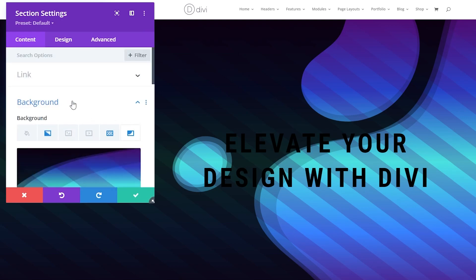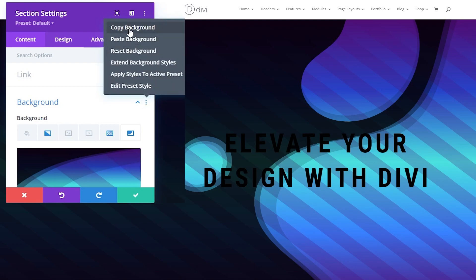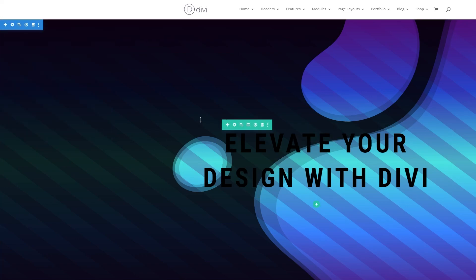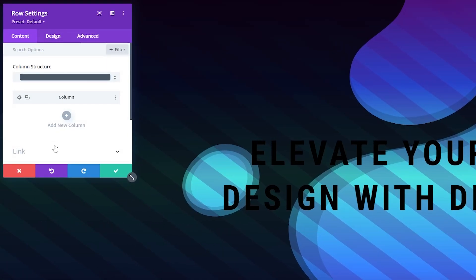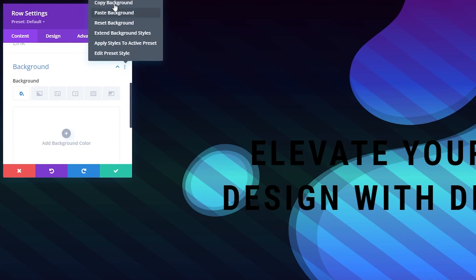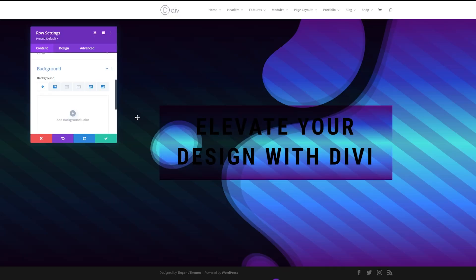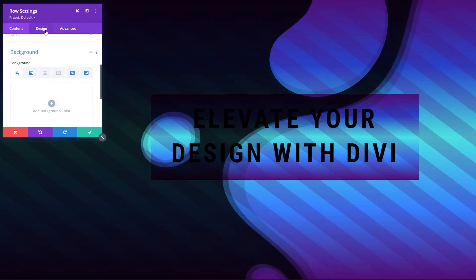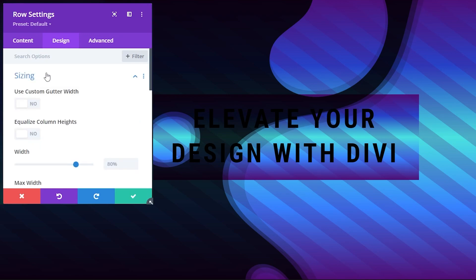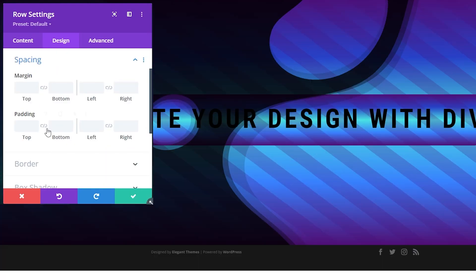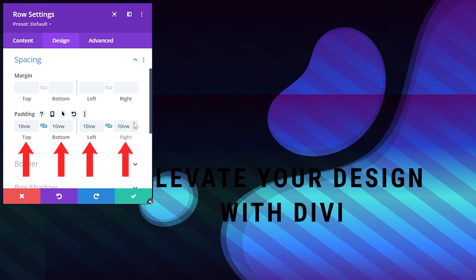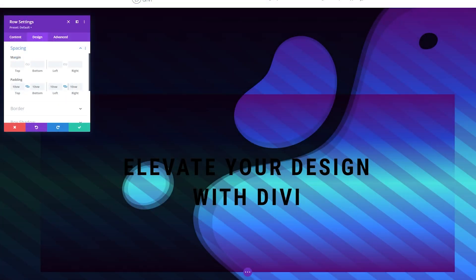Instead of recreating this for the row, we'll save time. Where it says background, click the three dots and use the copy background option — go ahead and copy and confirm. Now go to your row, click the gear icon to open row settings, go to background, drop it down, click the three dots, and paste the background we created. You'll see it's been copied to the row. Go to design and adjust the sizing: set the width to 75 VW and the max width to 75 VW. Then adjust the padding — set all sides to 10 VW using the link button.